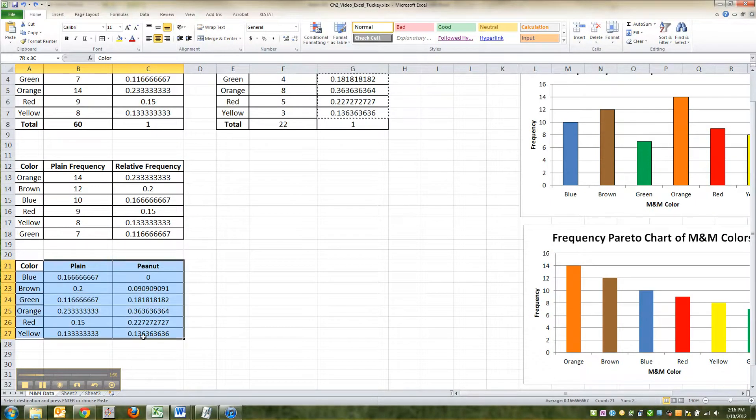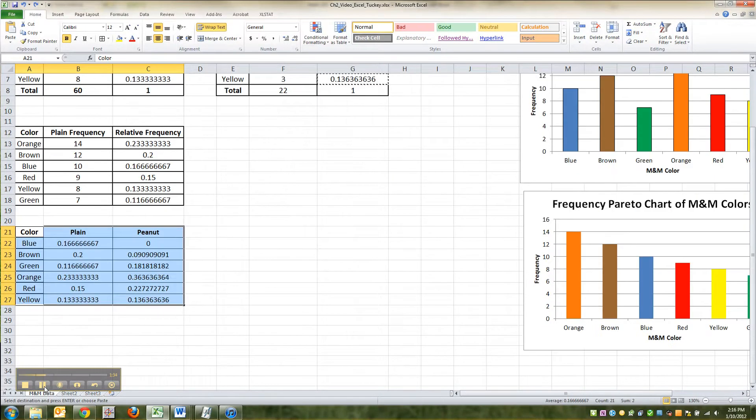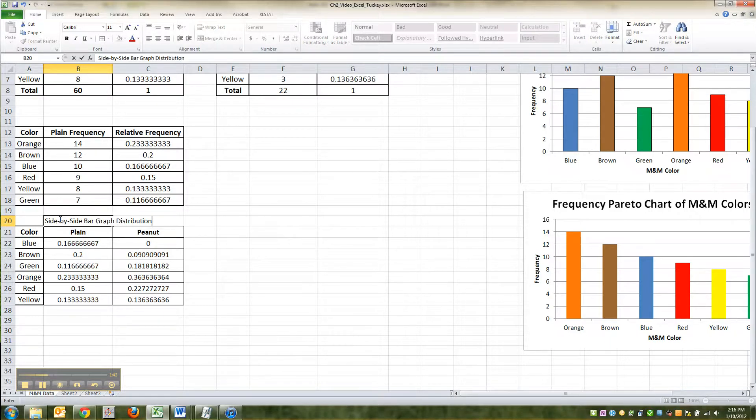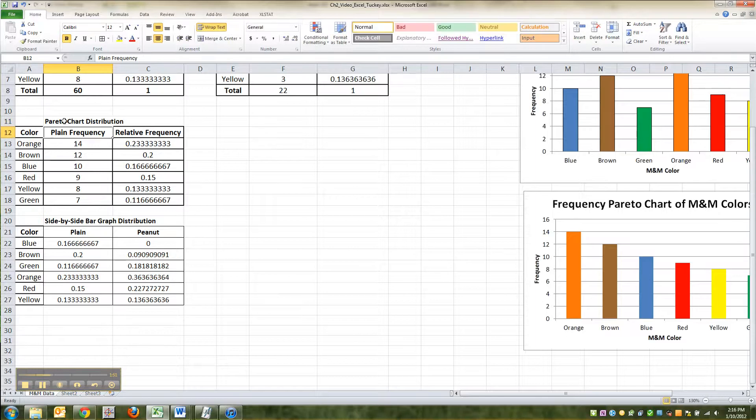Alright, so highlight the whole shebang. This will be for your side-by-side bar graph. Matter of fact, I'm going to label it side-by-side bar graph distribution. It's the distribution I need for my side-by-side bar graph. And for the record, this was the one I needed for my Pareto chart distribution. That way I've got everything nice and labeled for myself.